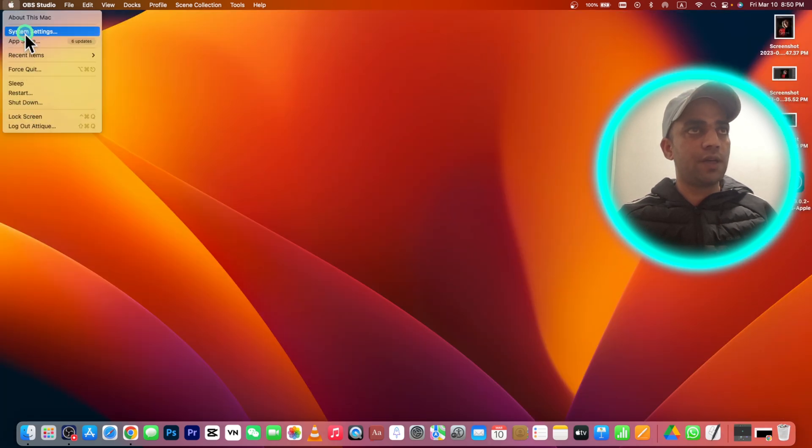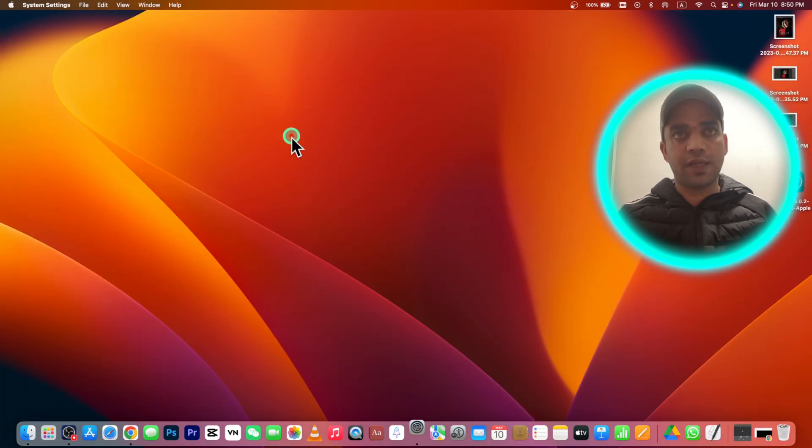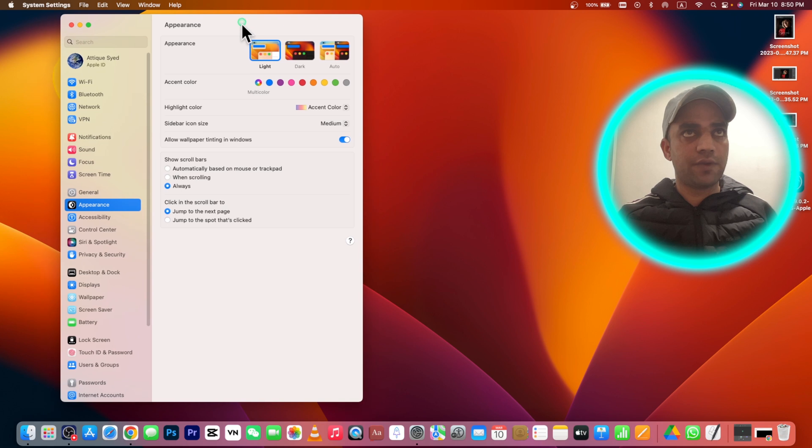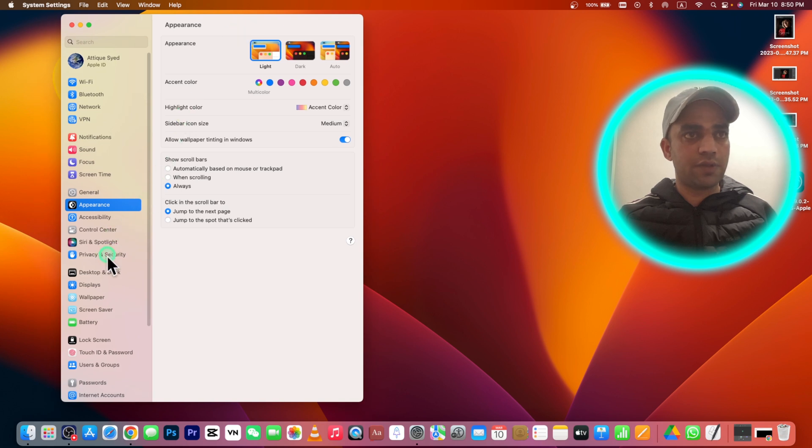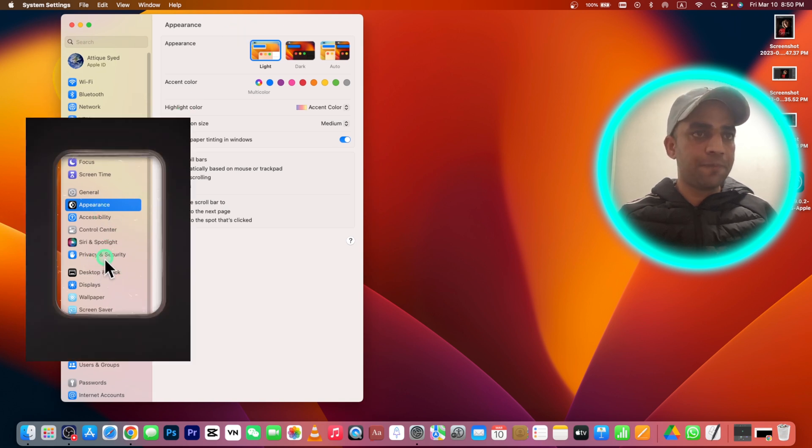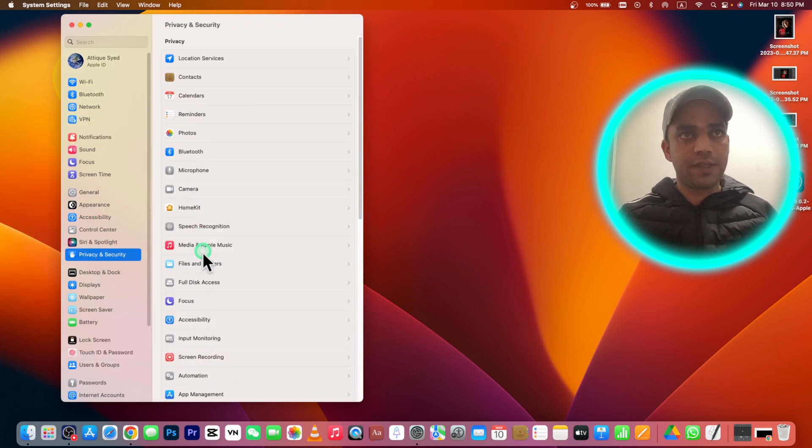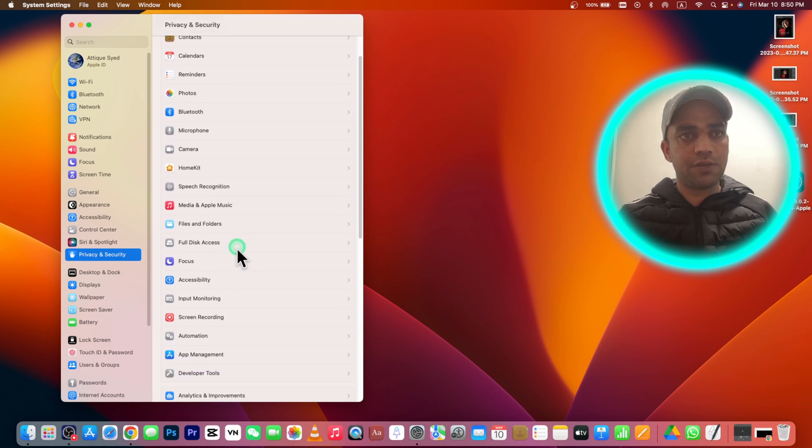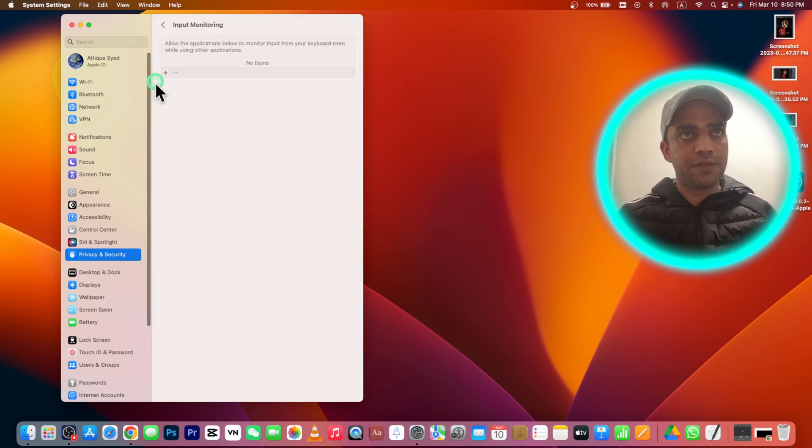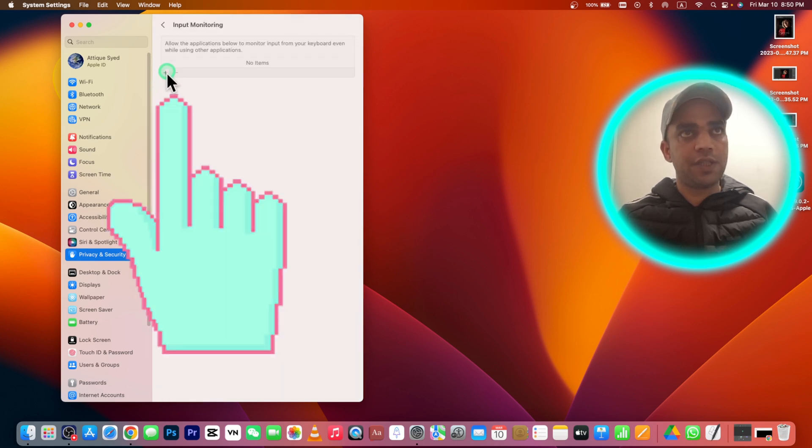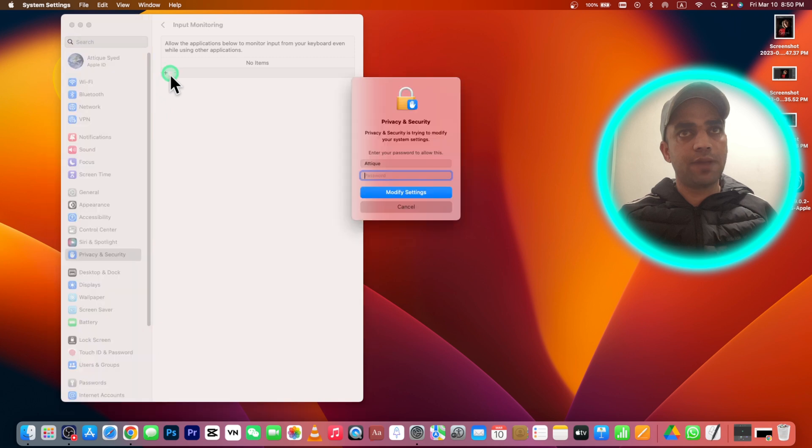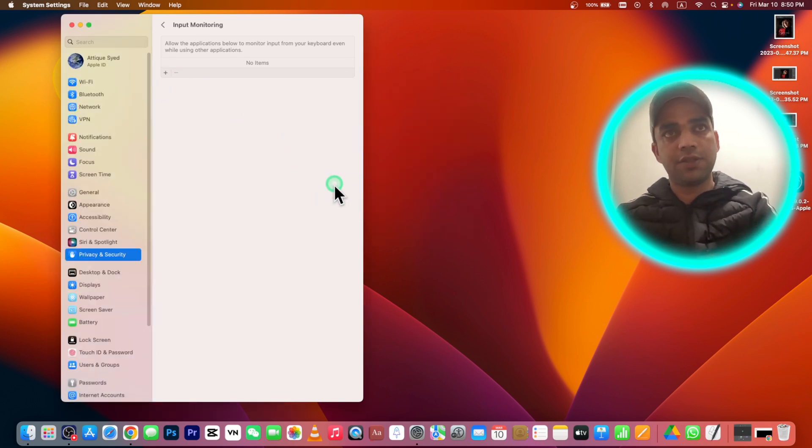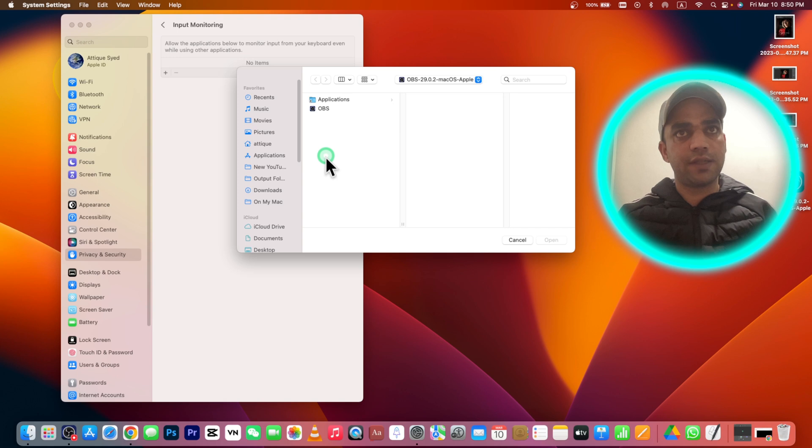Here you need to go to Privacy and Security, and here you need to go to Input Monitoring. Here you need to press the plus icon, give your passcode and hit enter to modify settings.